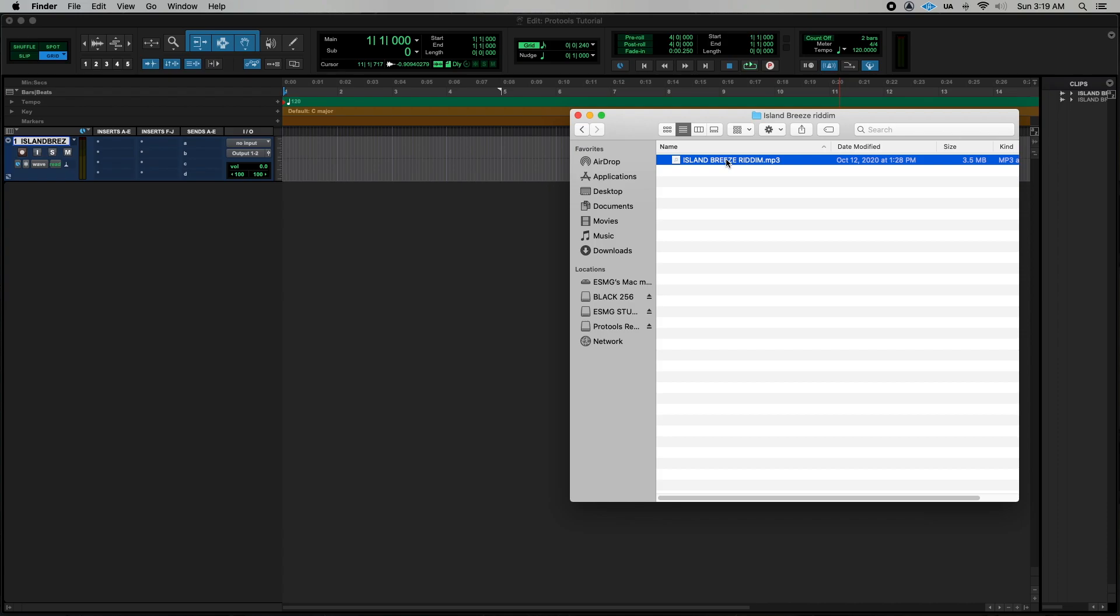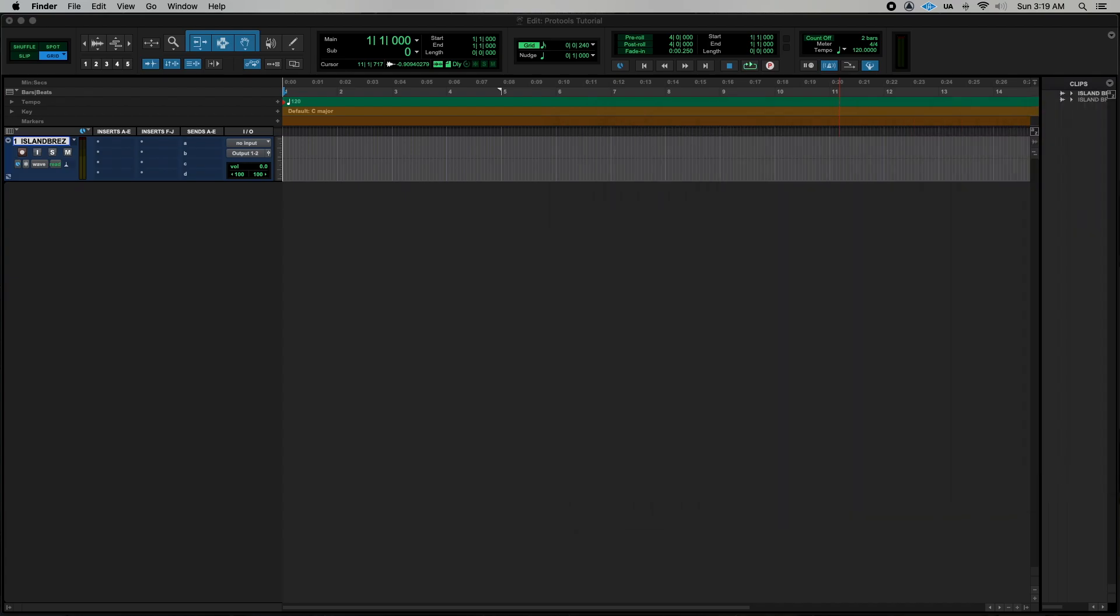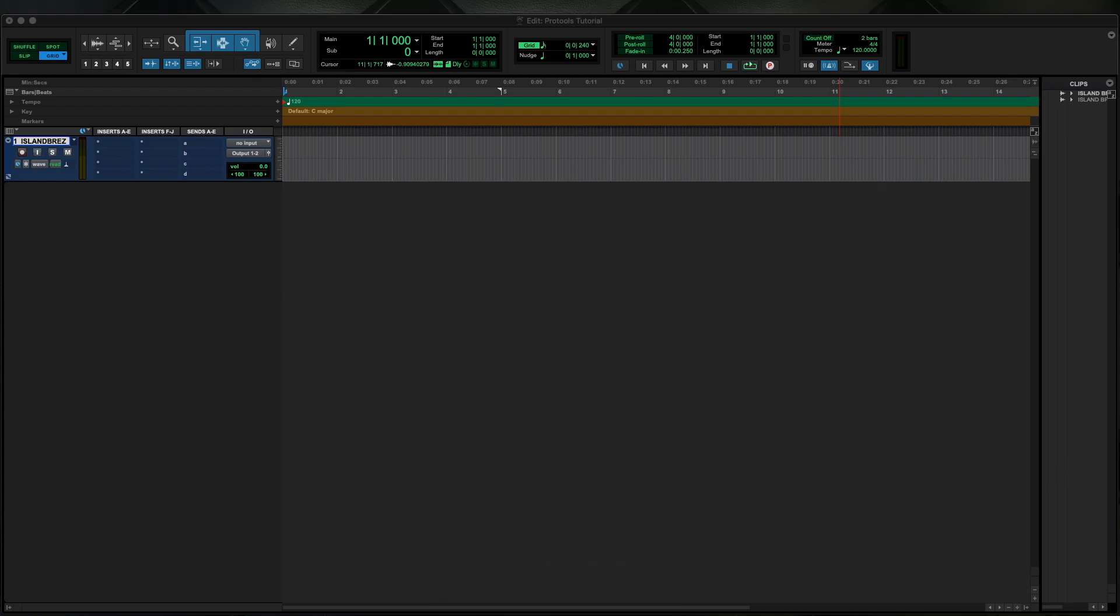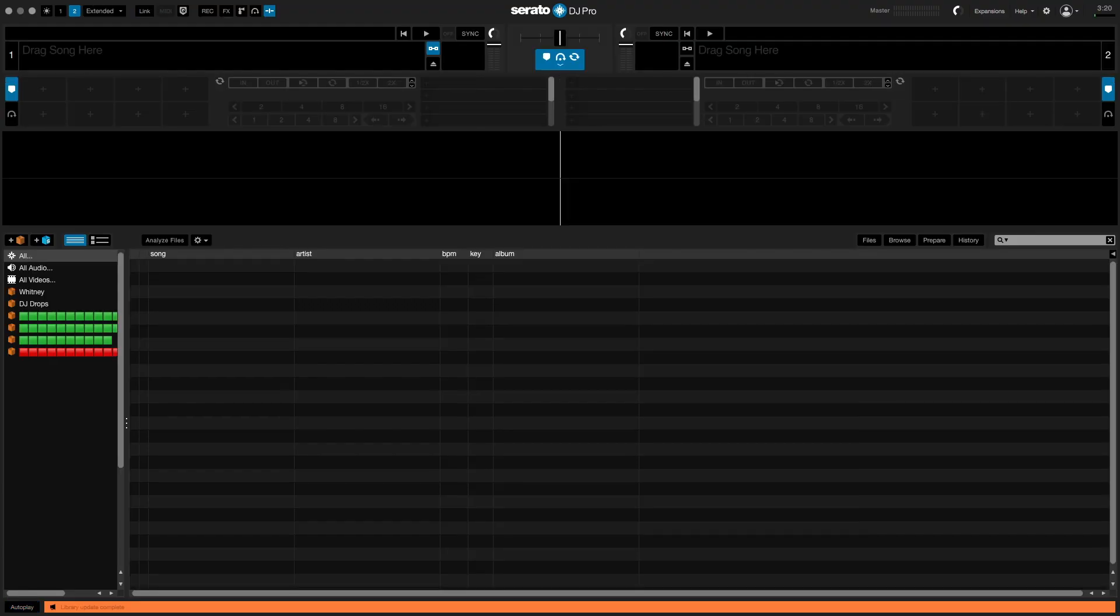Normally some beat makers would put the BPM of the track in the track name and other key information will be in the metadata of the song. So if you don't have that, an easy and quick way to find it is to use Virtual DJ or Serato DJ which the free versions give you access to analyze the tracks and get the BPM.